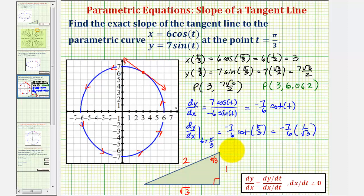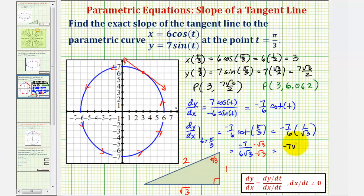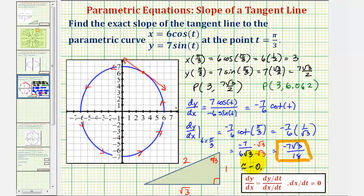So we have negative seven sixths times one divided by square root of three, giving us the exact slope of negative seven divided by six square root of three. If we rationalize this by multiplying the numerator and denominator by square root of three, we get negative seven square root of three divided by eighteen. This is approximately negative zero point six seven four.